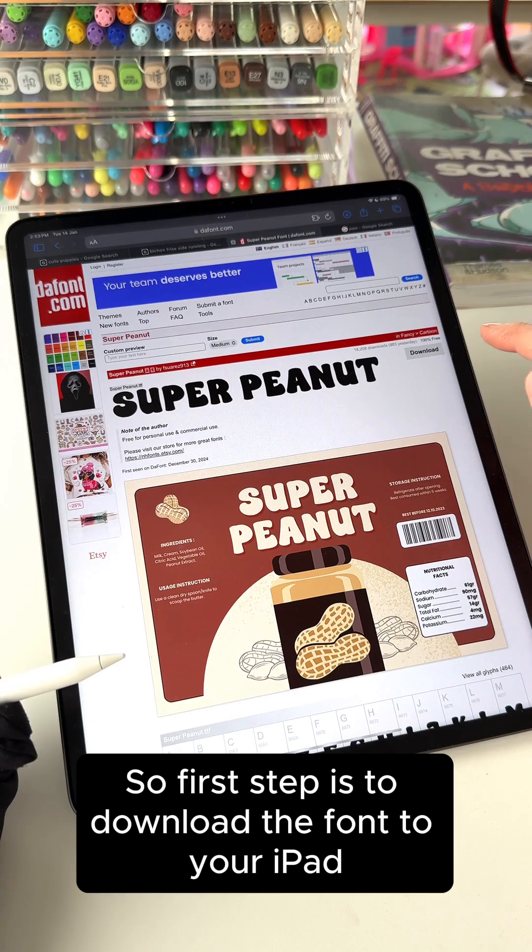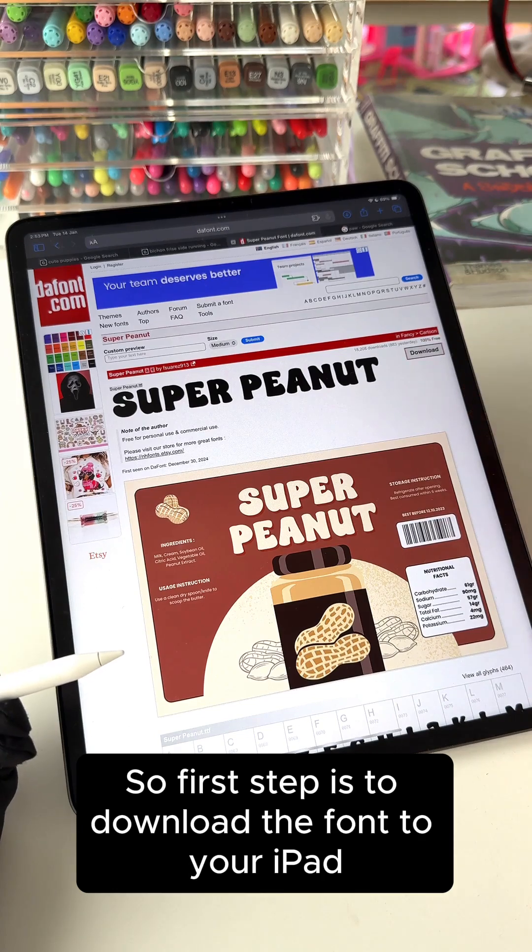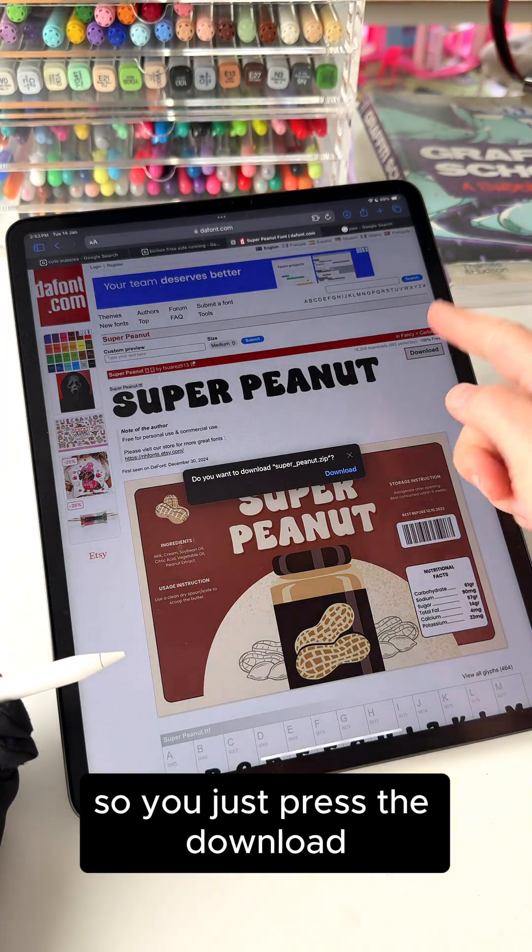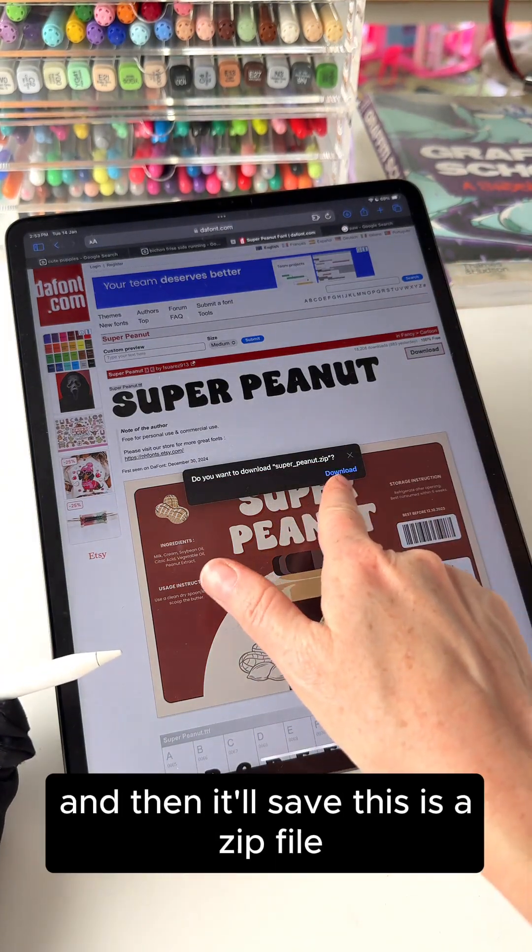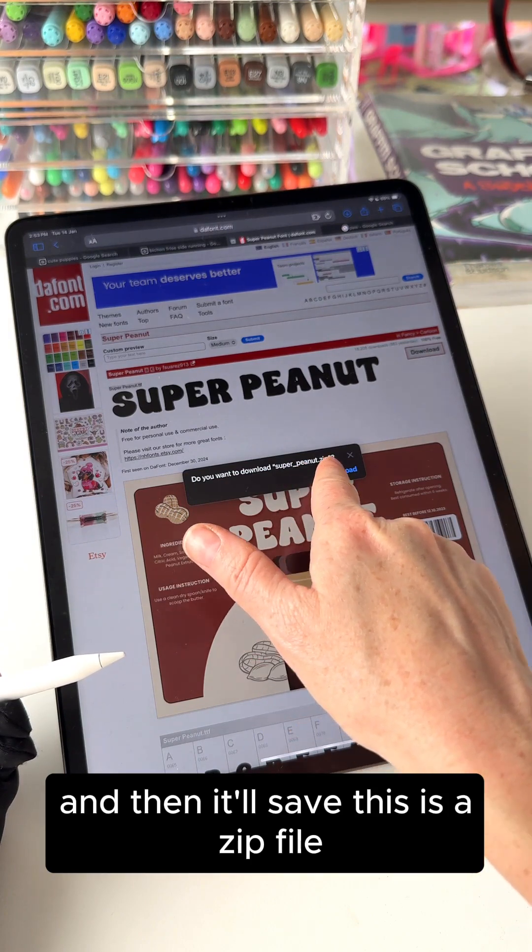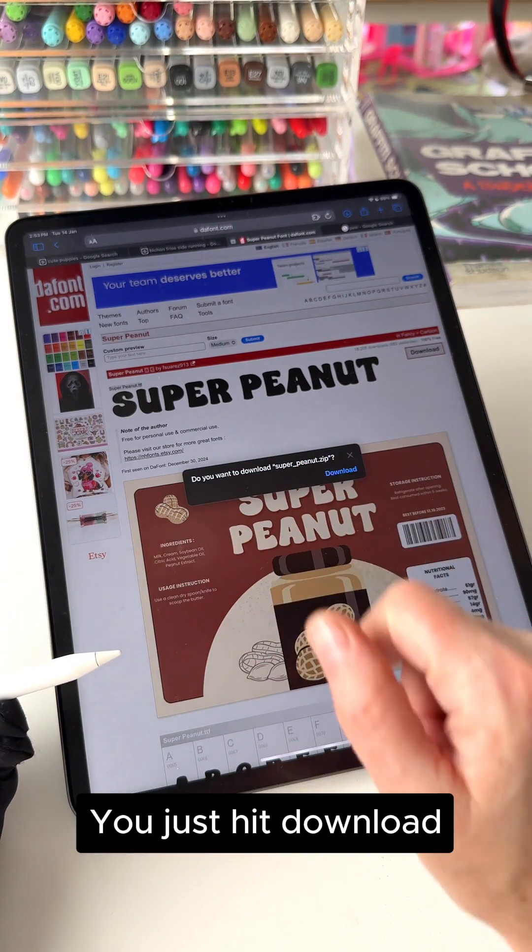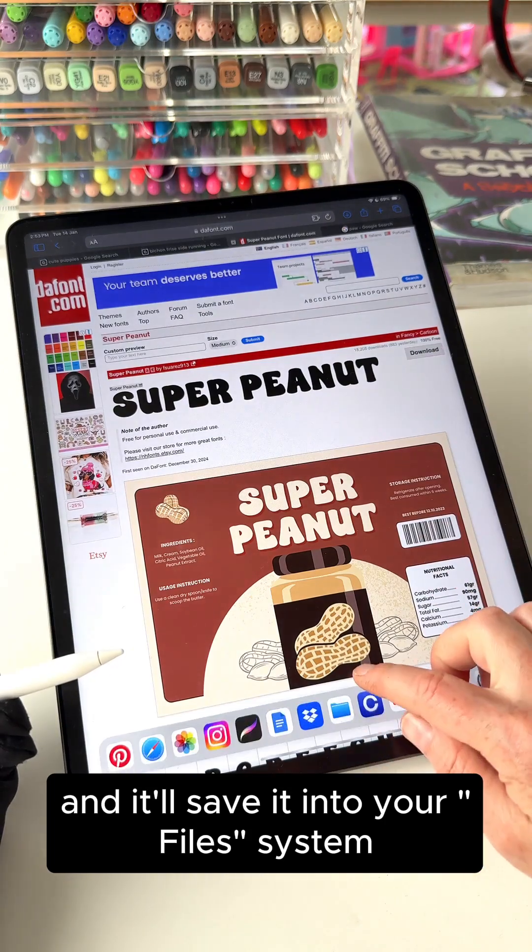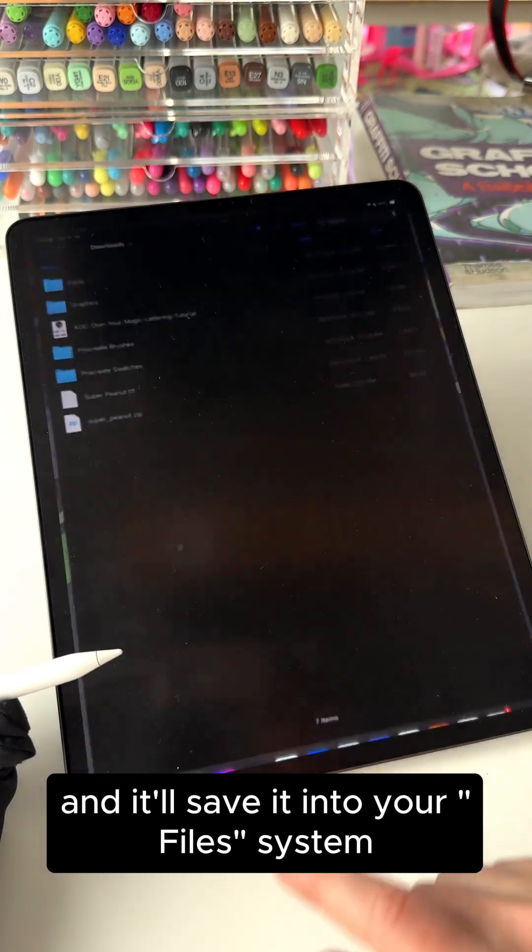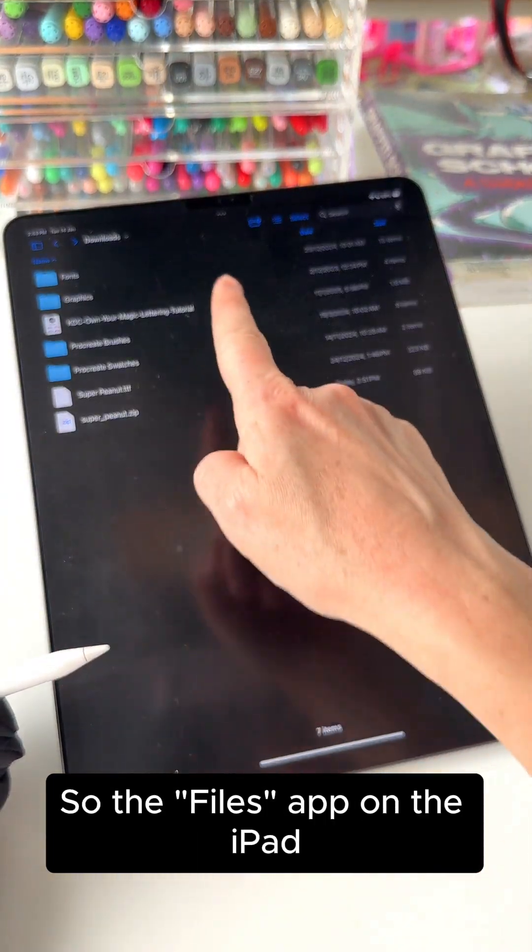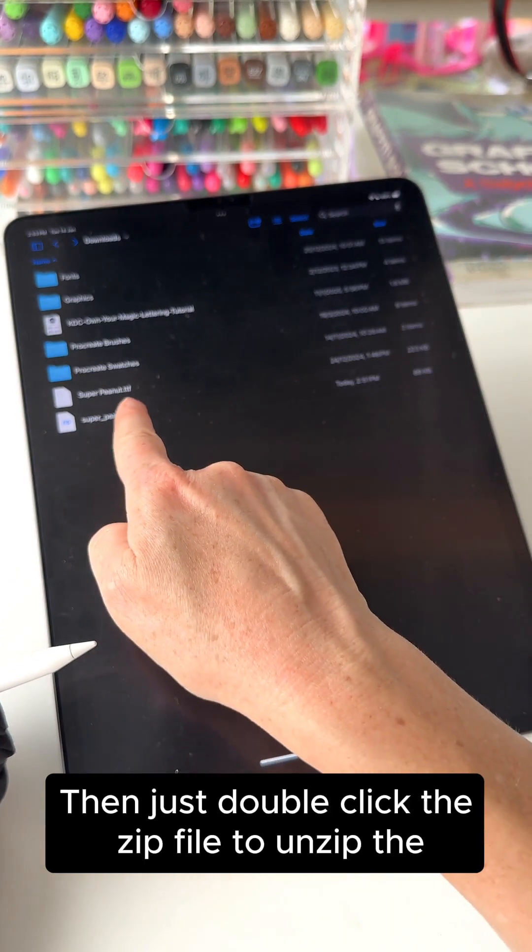So first step is to download the font to your iPad. You just press the download and then it'll save. This is a zip file, so you just hit download and it'll save it into your file system.